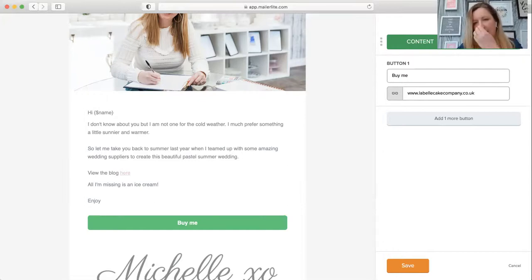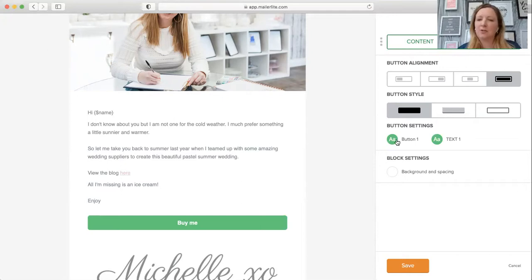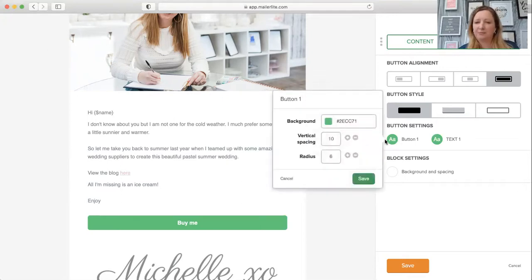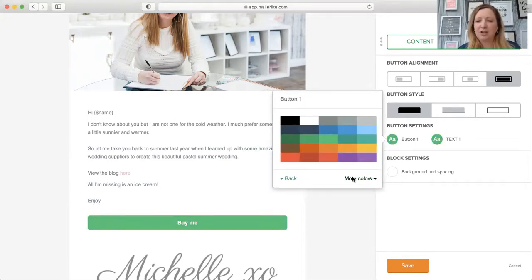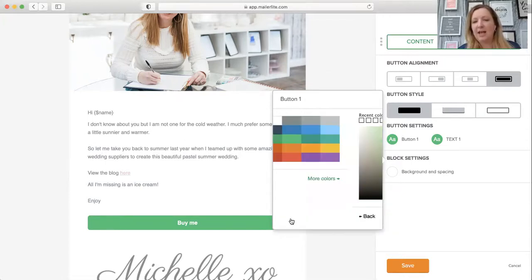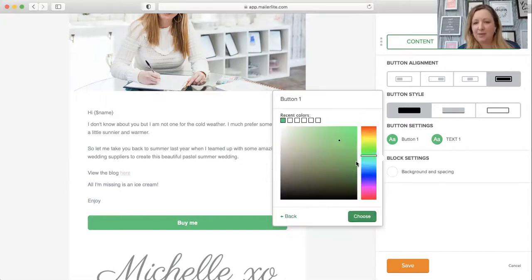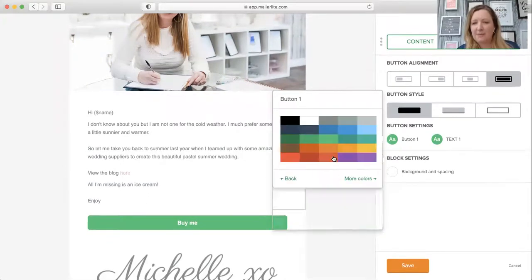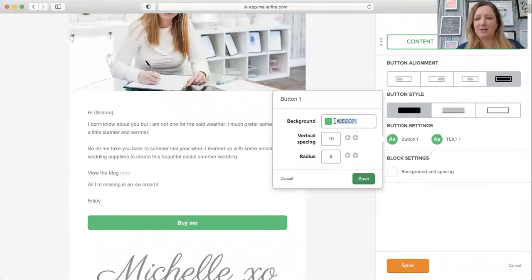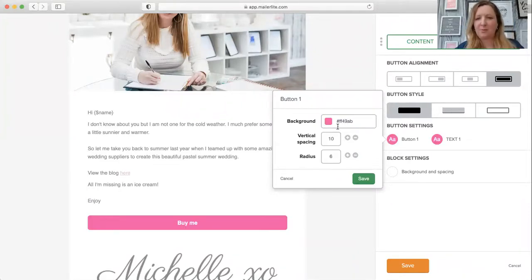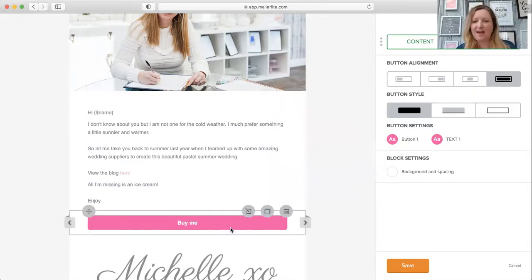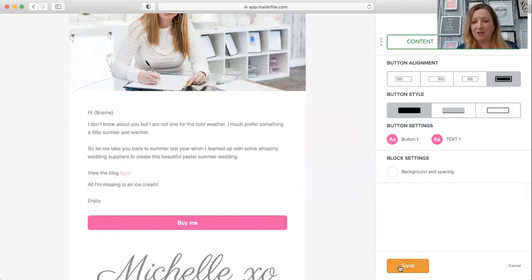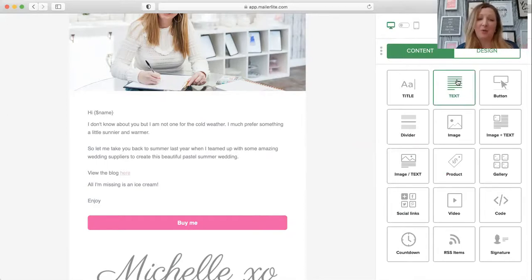In settings, you can change the color. If you click on button, click on background, you can change the color. If you go into more colors, you might have something saved previously. If you know the hex code and want to type it in, you can do that there. For example, that's one of my hex codes, so I can click on that and save it.